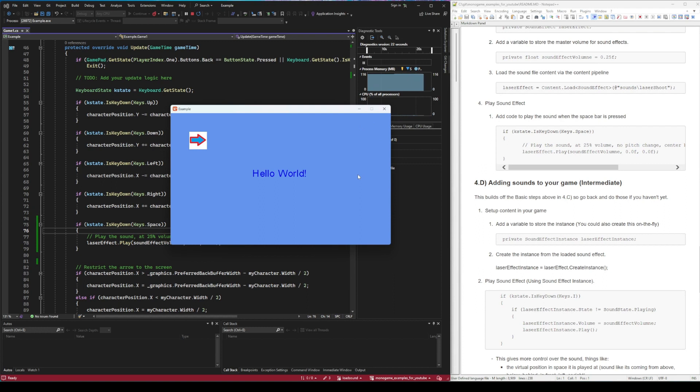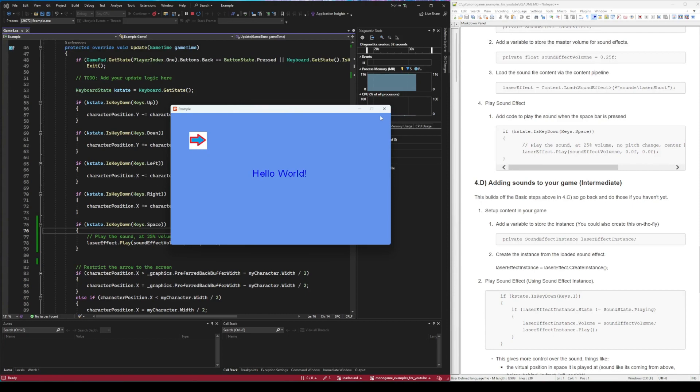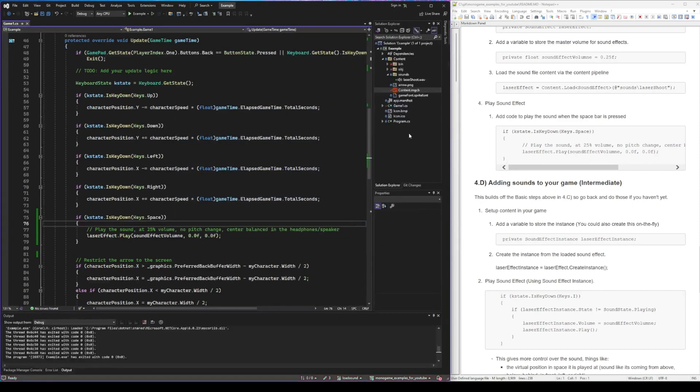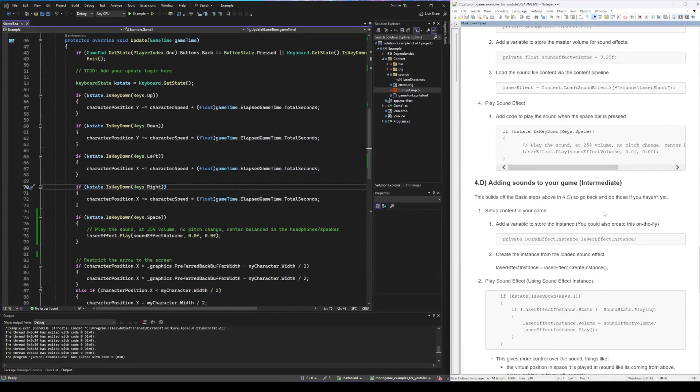There's lots of different ways you can do this, but one of the ways is to use a little bit more advanced content called a sound effect instance so we can control and only play the sound if it's not already playing. Let's do that now.